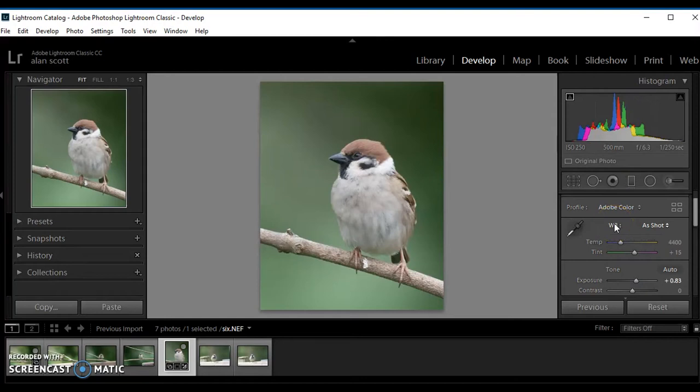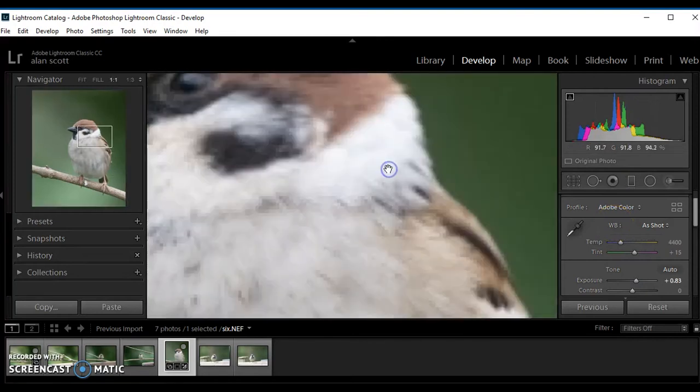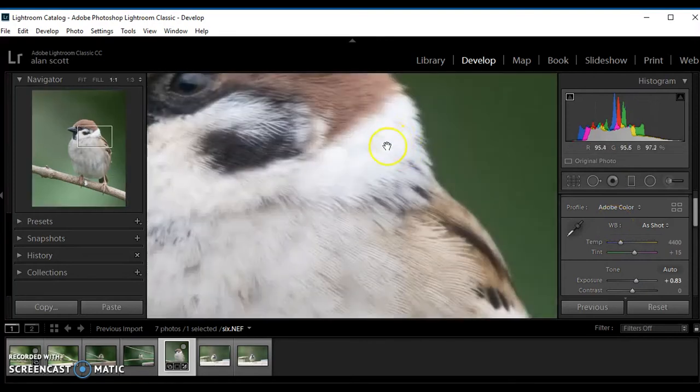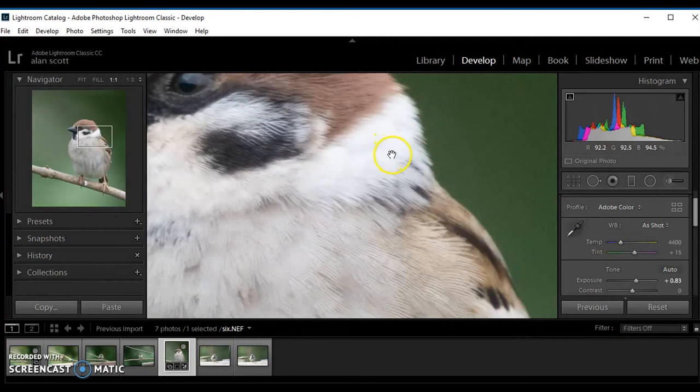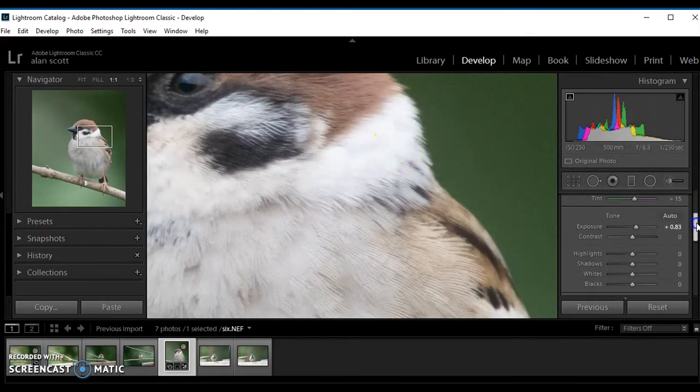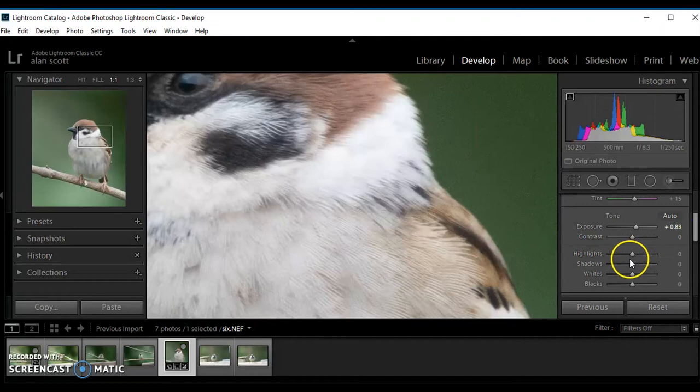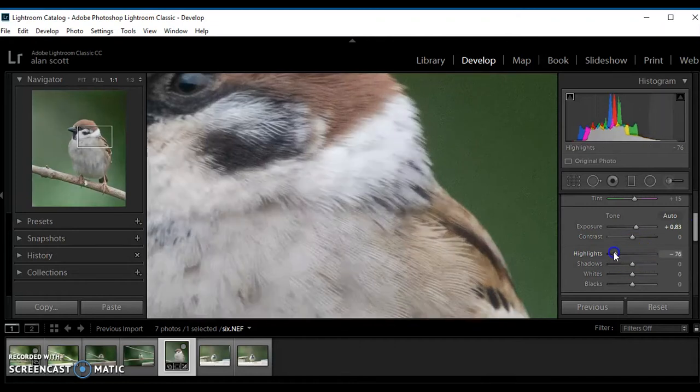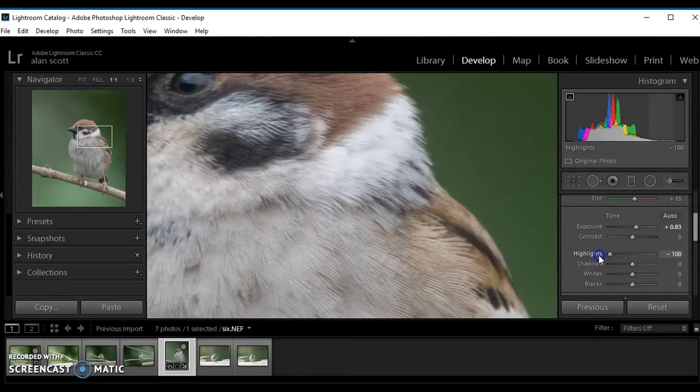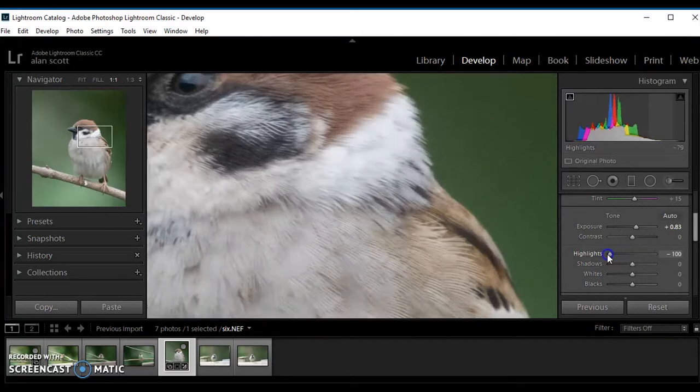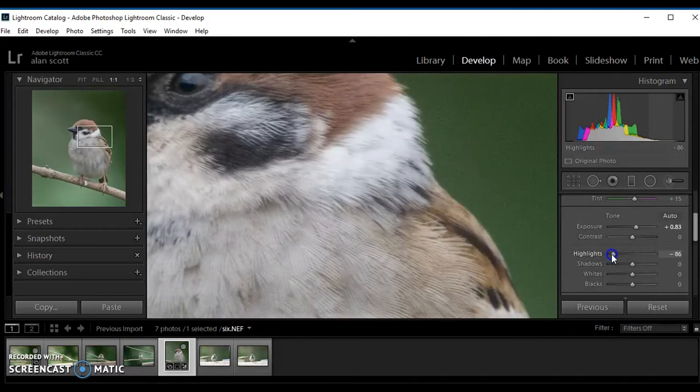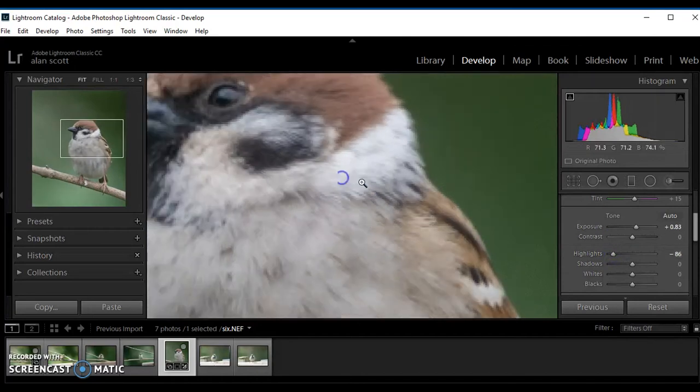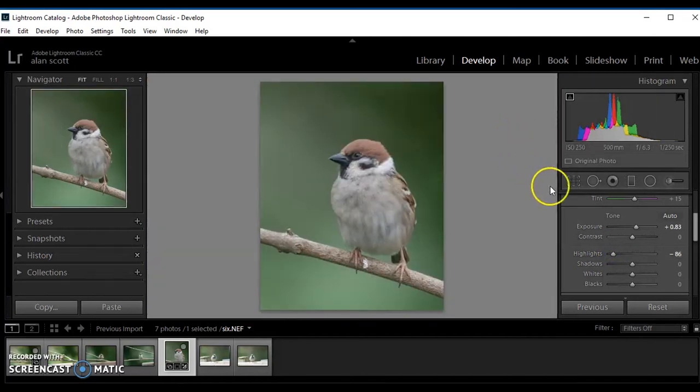But in lifting the exposure we come across a problem with losing feather detail. Now a way to recover the feather detail is by dropping the highlights. There we are, that seems to have sorted that out.